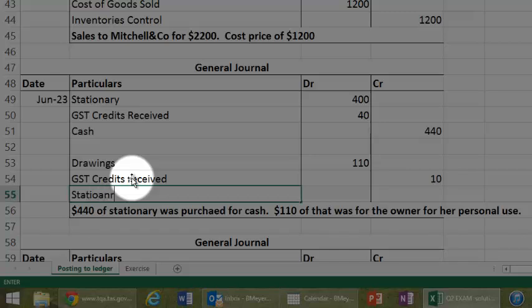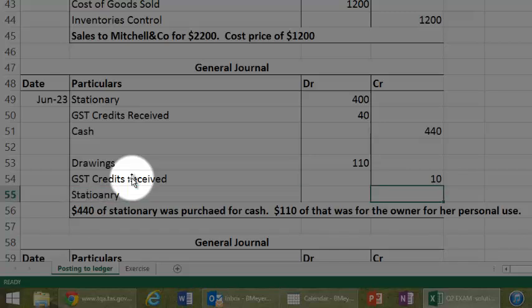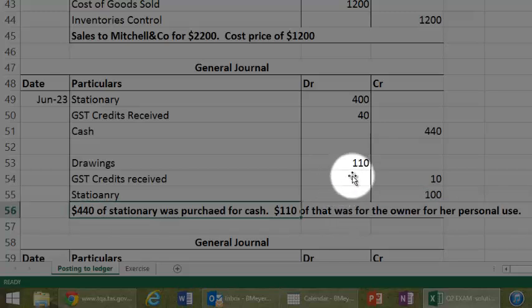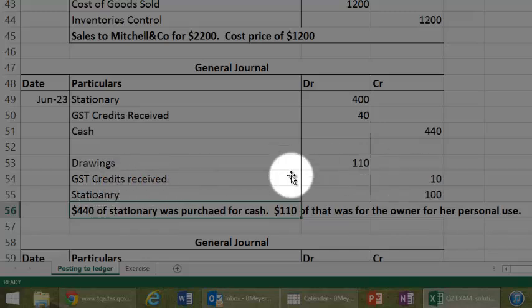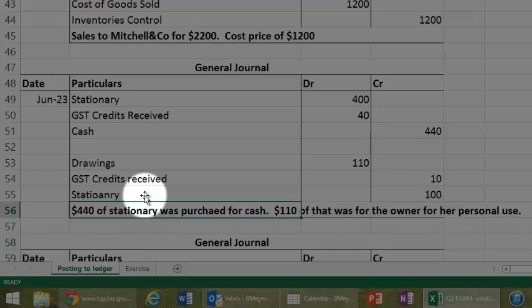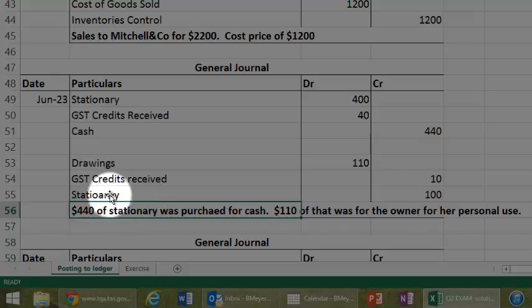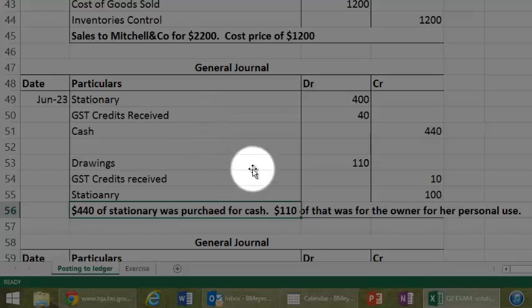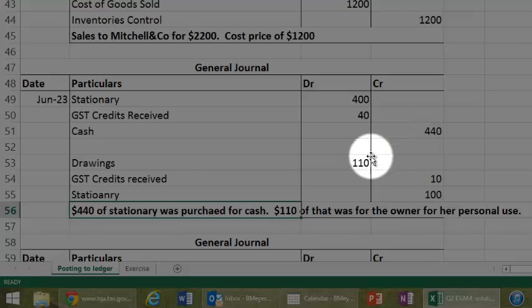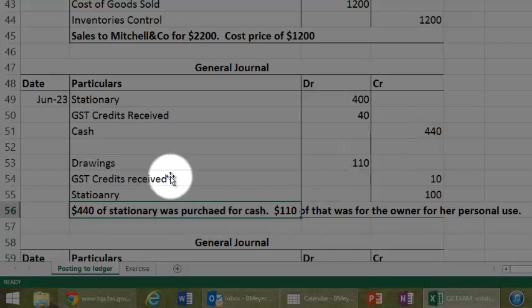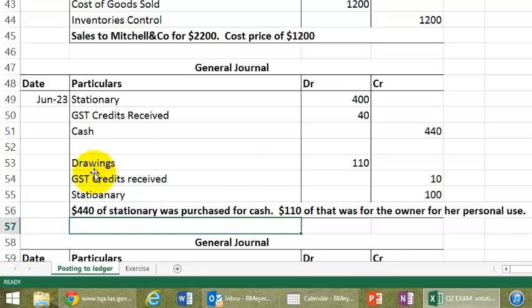And the other item is stationery, that I've got to decrease here. Now, what I could have done is to combine the two entries, but I've decided to keep them apart, because that's when we normally spend our money on stationery. I think in the context of the exam, when this entry here was the one that was really required. So, drawings, GST credits received, and stationery, if I could type it properly. Okay, I'll fix that up.